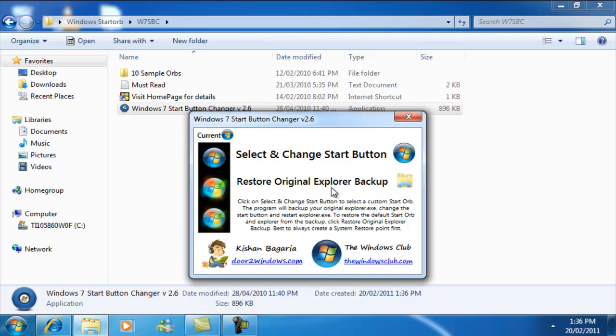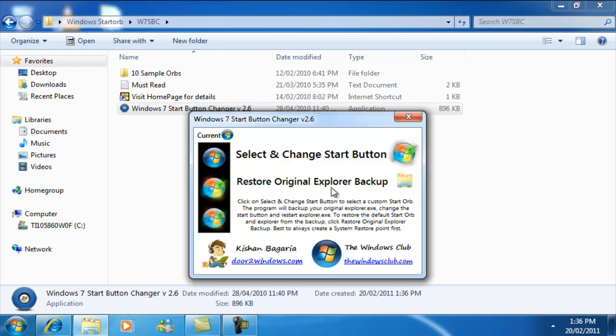Okay, eventually a message is going to pop up, and what you're going to do is keep saying run as administrator or something like that. Eventually that's what's going to come up.